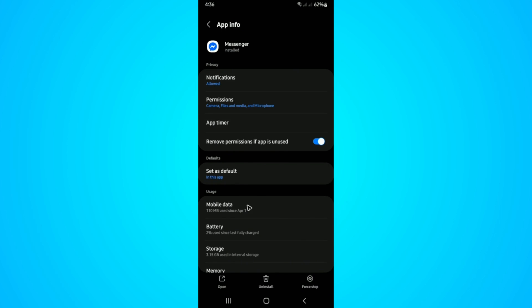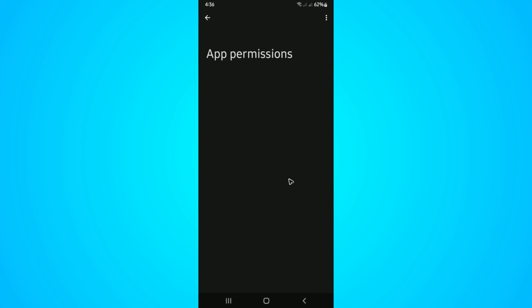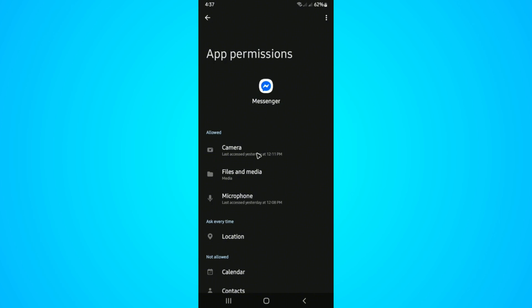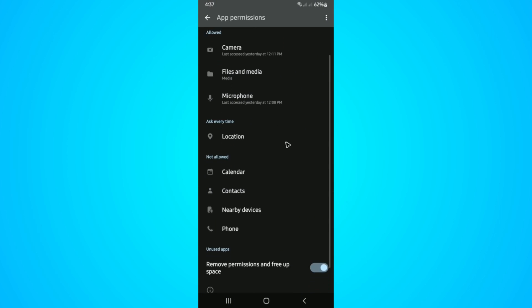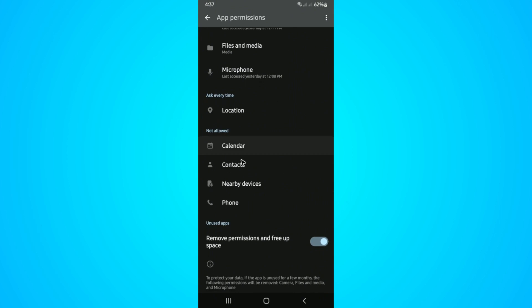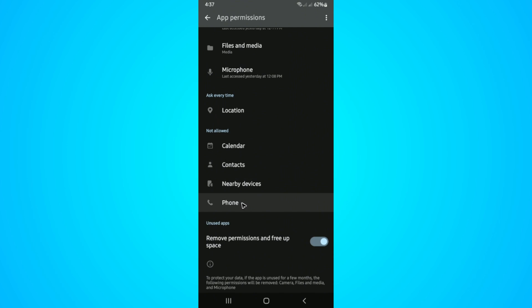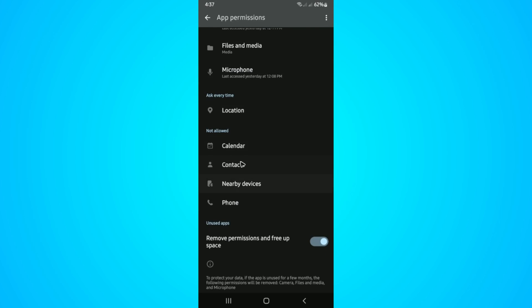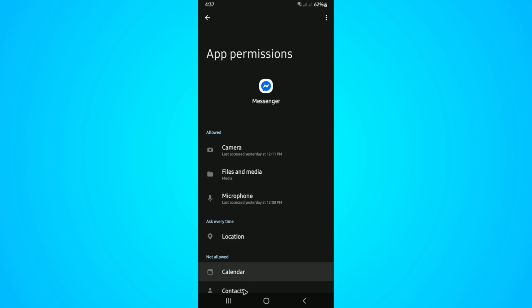Right here, tap on it and make sure camera, files and media, microphone, or even these ones that are not allowed right here. Try to tap on each and hit allow. Make sure everything is allowed. And once done, check your Messenger if it helps.